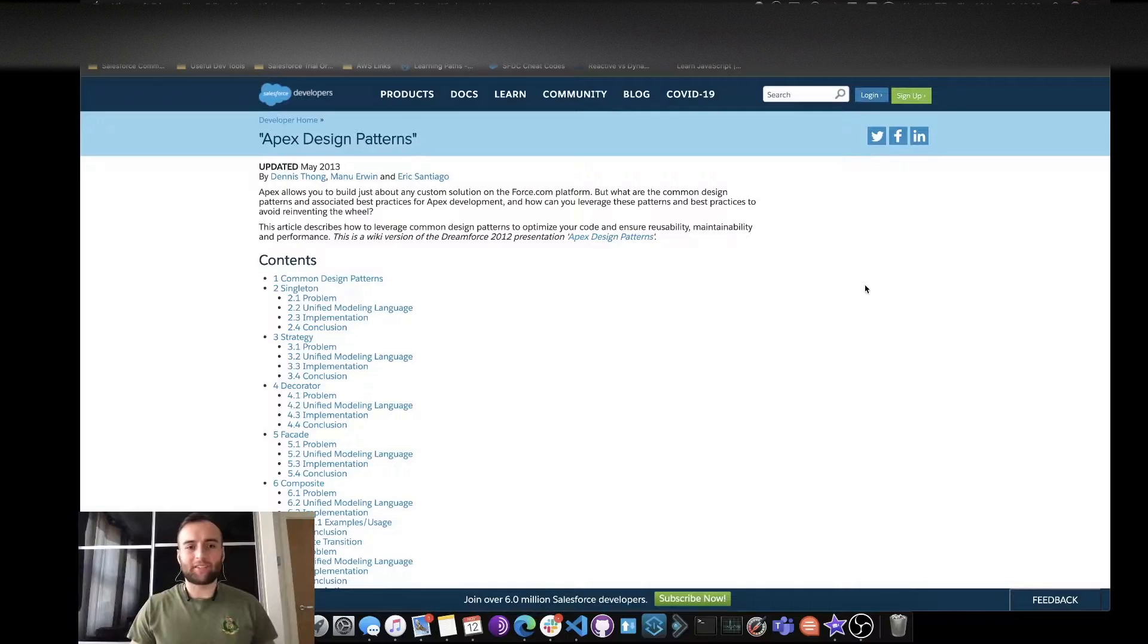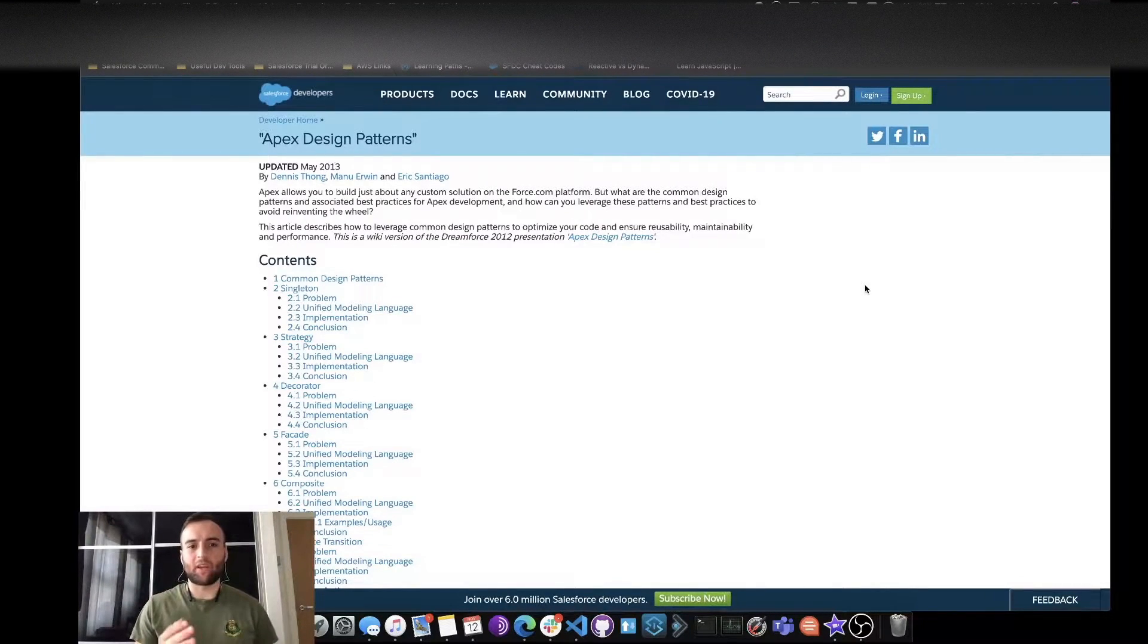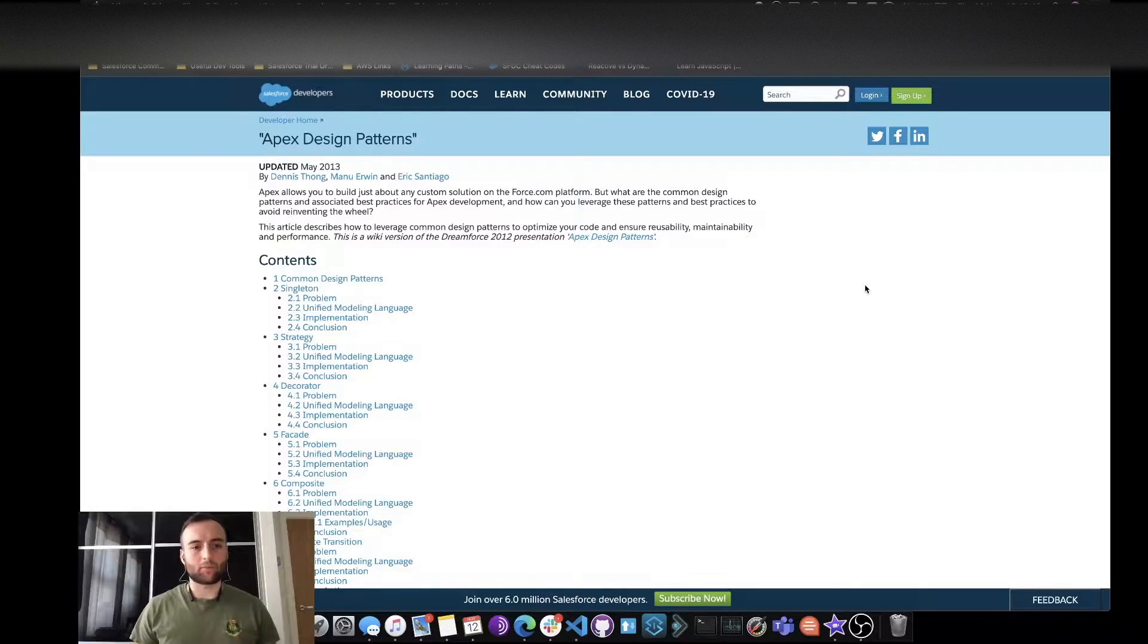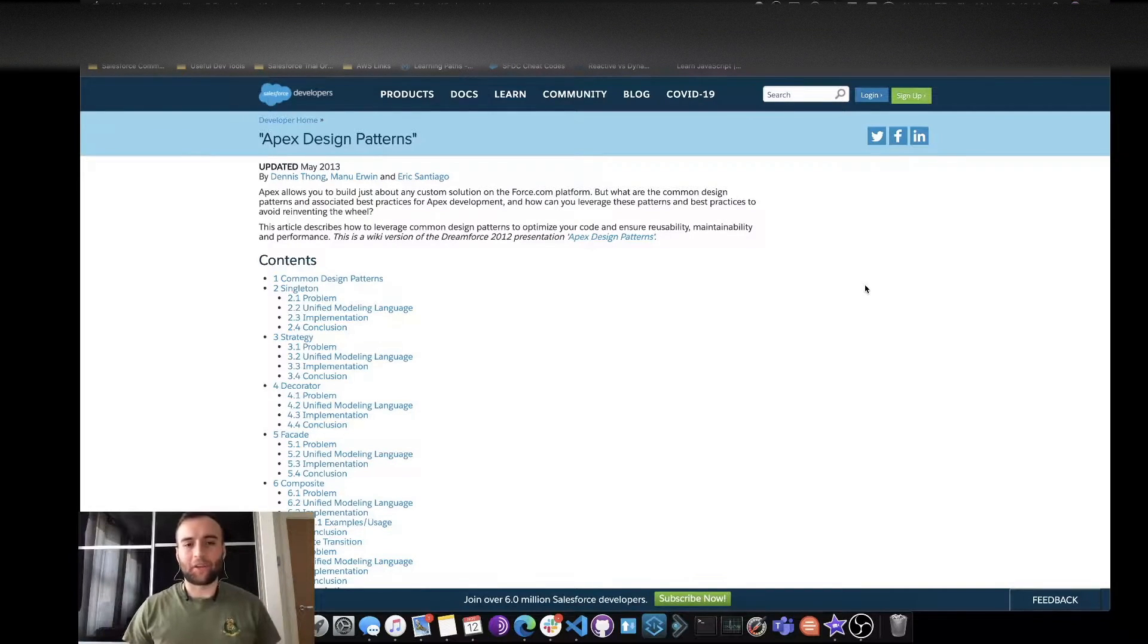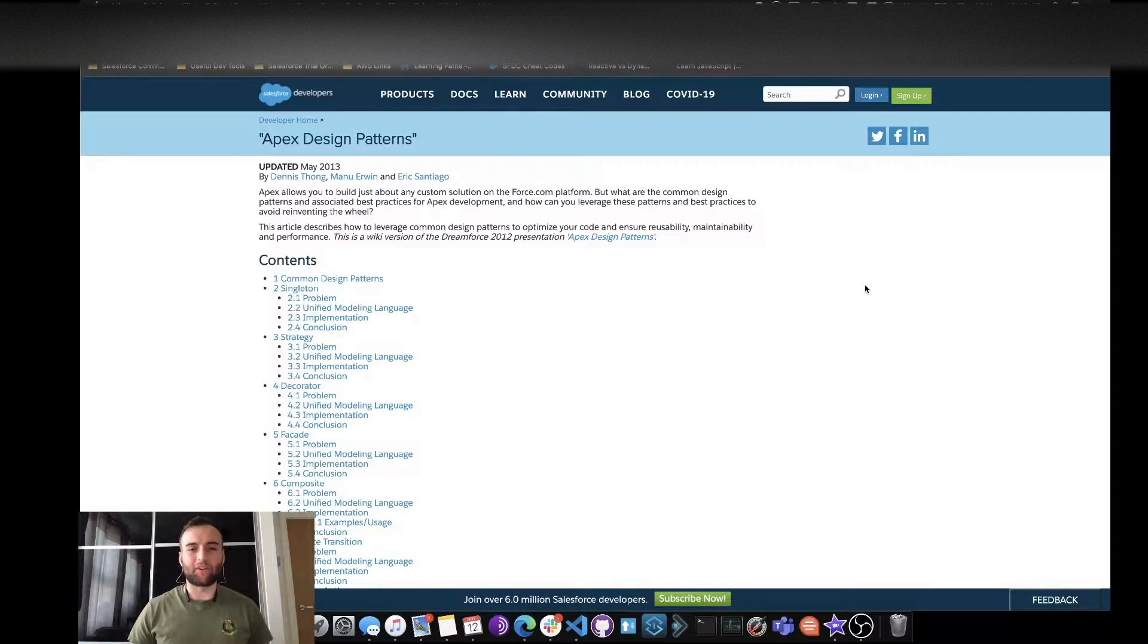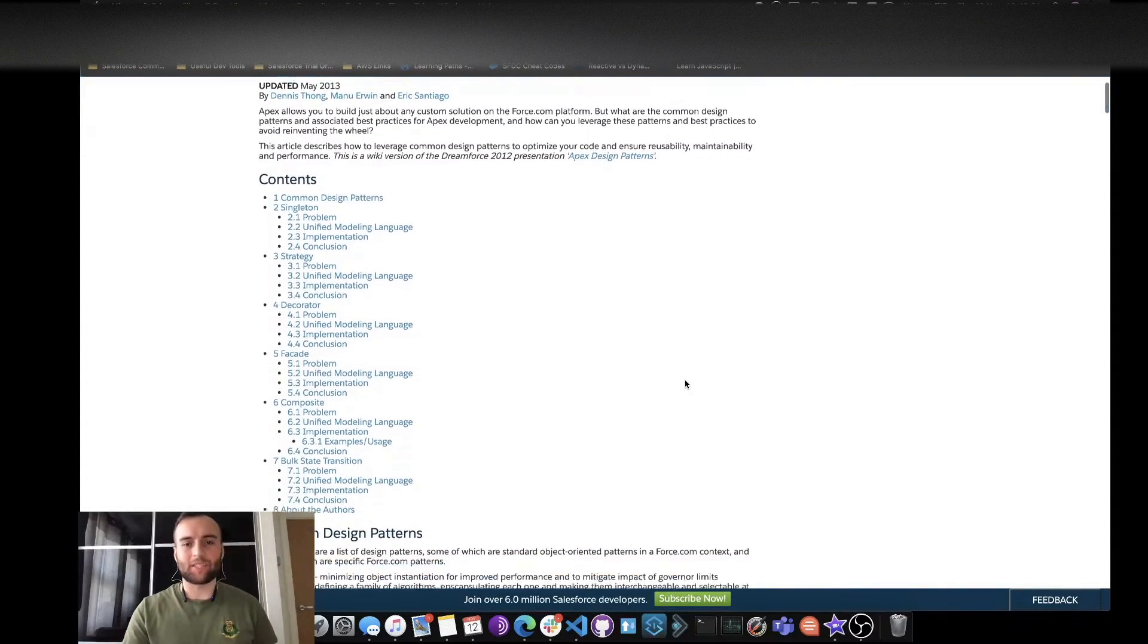So let's head over to developer.salesforce.com. Looking at developer.salesforce.com/wiki/apex-design-patterns, we can see that this was actually created in 2013 but it's still very relevant and very useful documentation to look at.